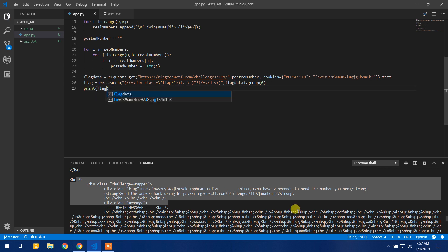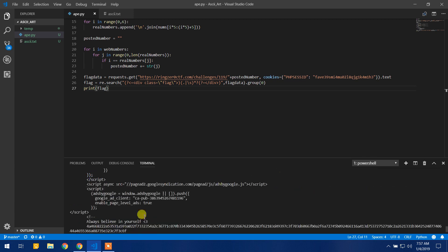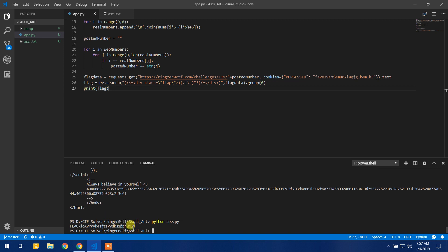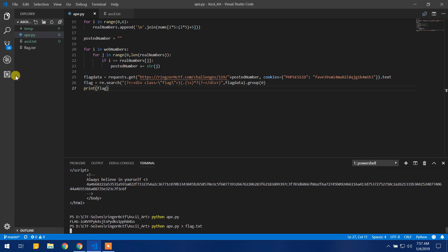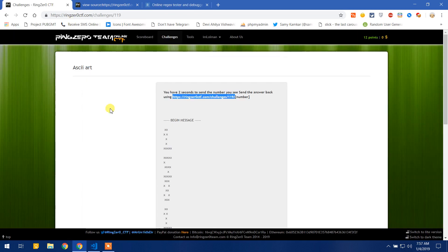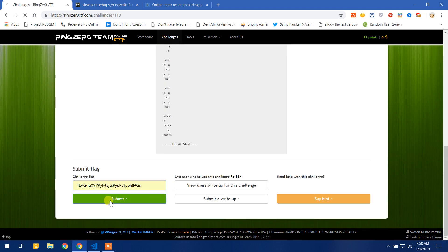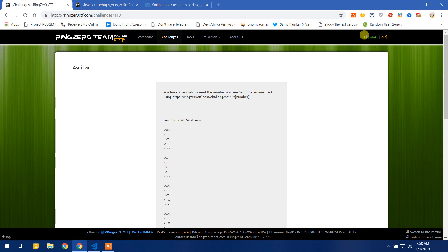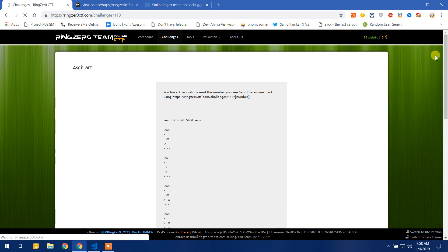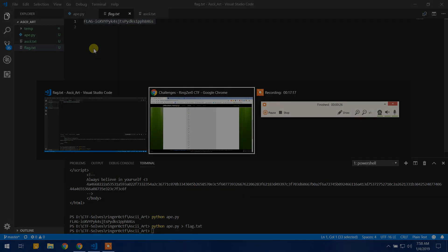Here we go — here is our flag. Let us redirect it to flag.txt. We copy it, paste the flag into the CTF submission form, and we get the points. This was easy and quick — thank you guys for watching and I will see you in the next one.